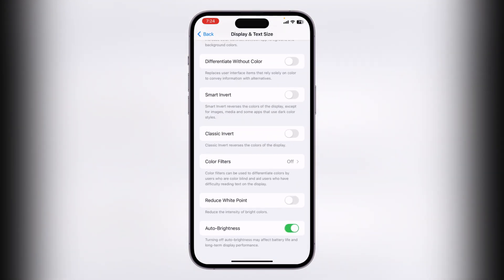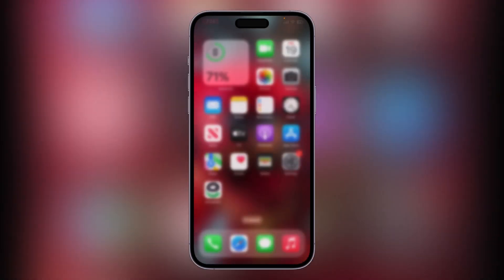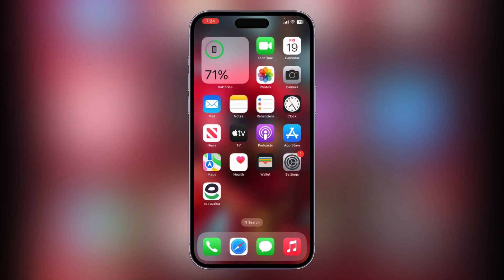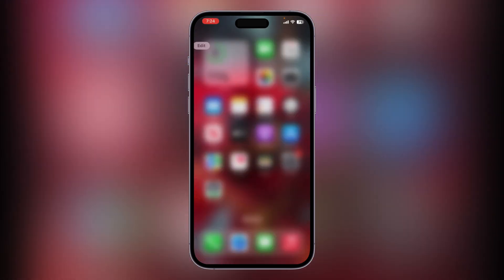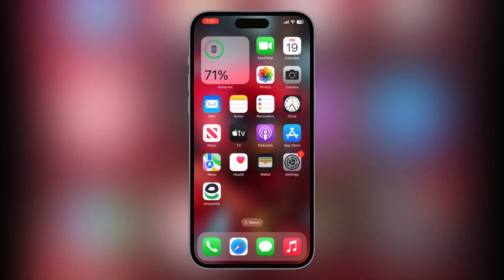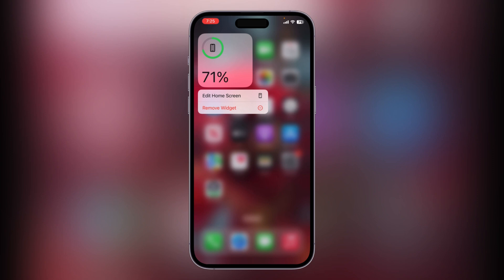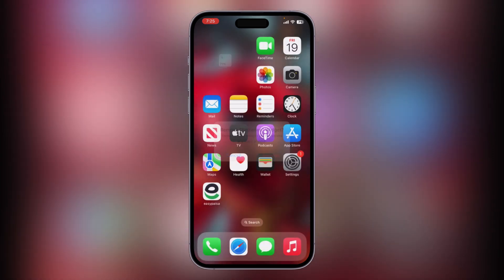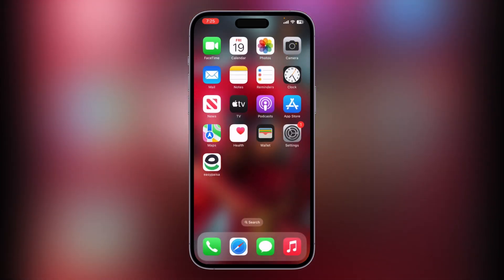The next solution is to remove unnecessary widgets from your iPhone home screen. If you're using any widgets on your home screen, remove all of them. After that, the next solution is to use Dark Mode — go to Settings, tap on Display and Brightness.